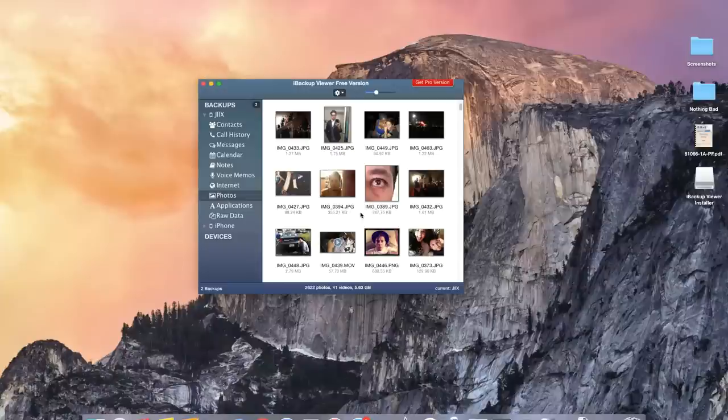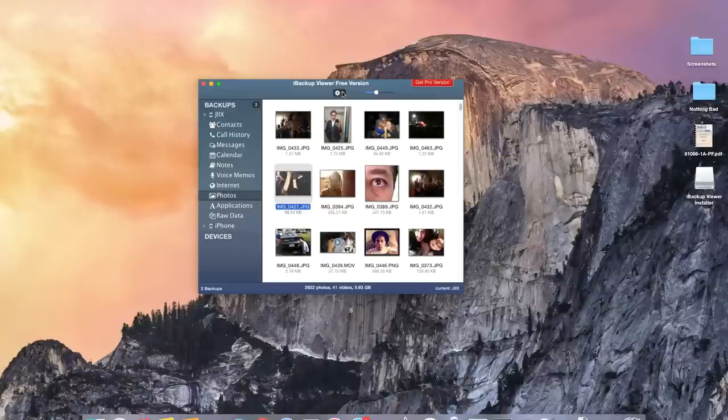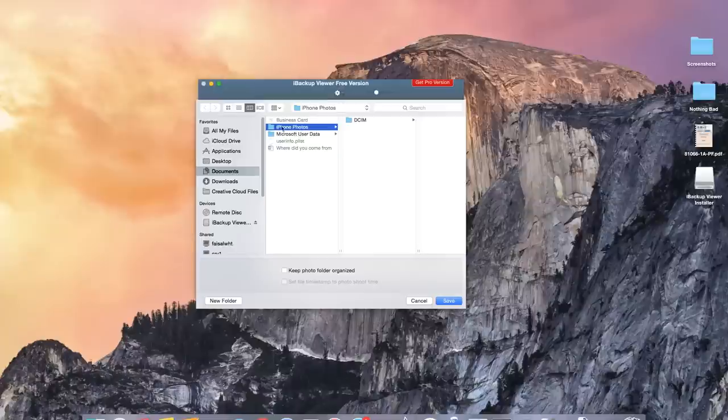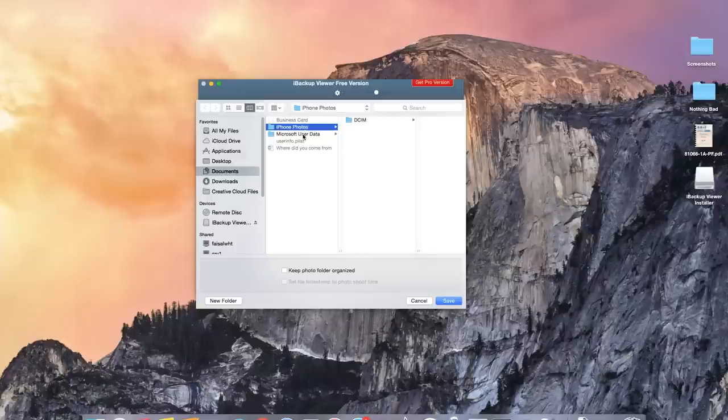So from there you can individually click on the photos that you want to save or you can just save all of them. So click on the gear icon and either select save selected or save all. So I'm going to click on save all and I created a folder in my documents to save all those photos. You don't have to but it makes it easier.